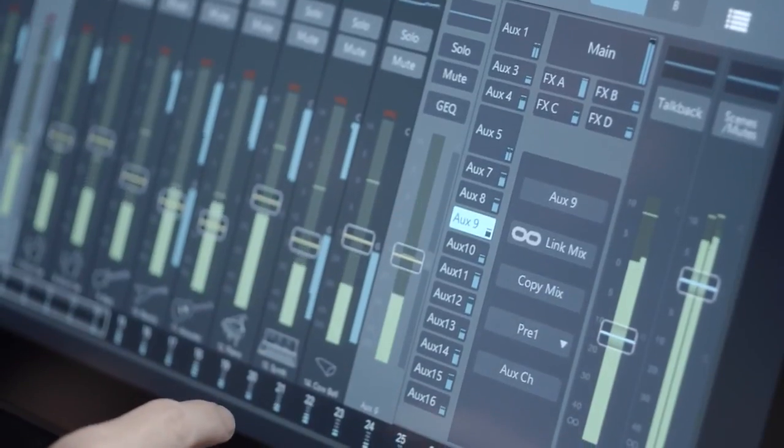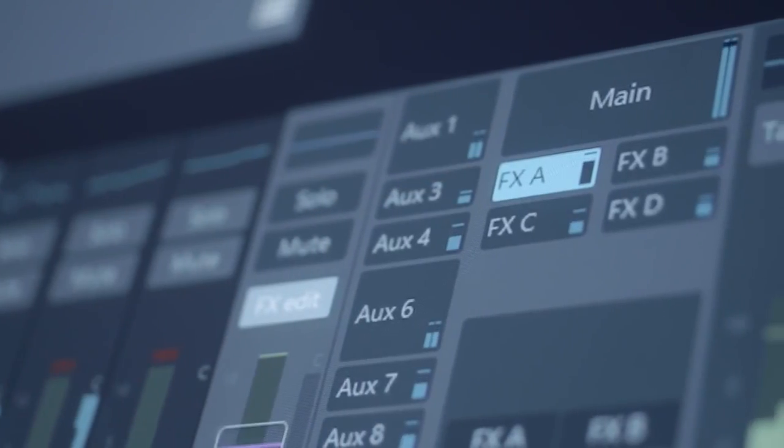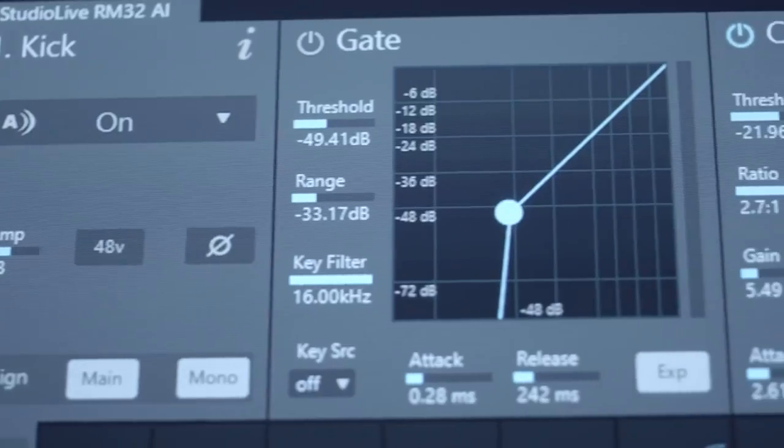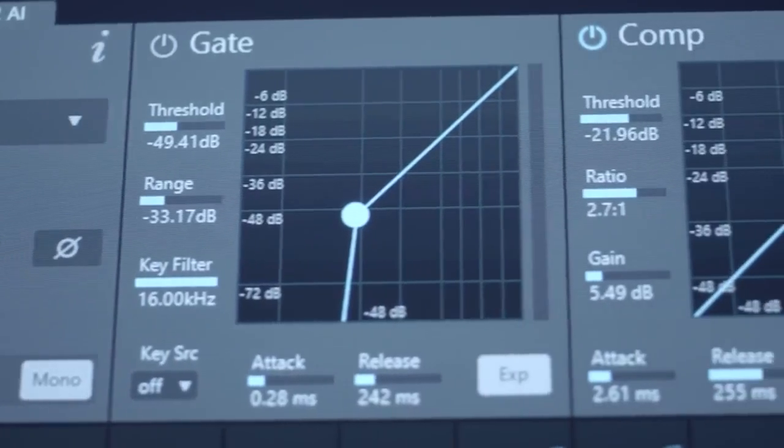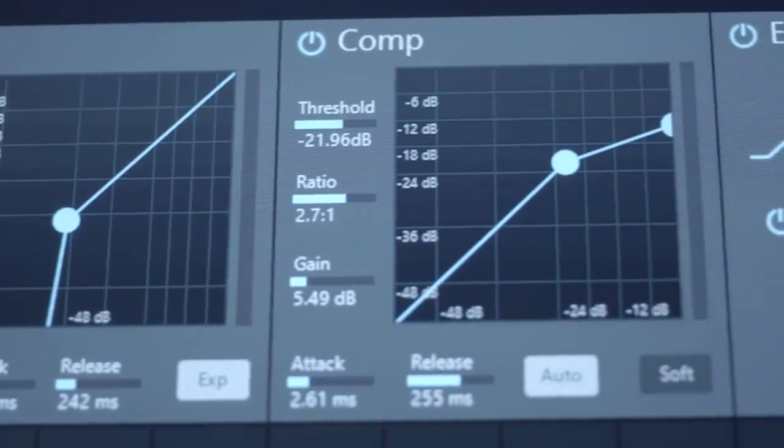16 AUX mixes, 4 effects processors, 25 buses. Everything you'd expect from a StudioLive AI and more.